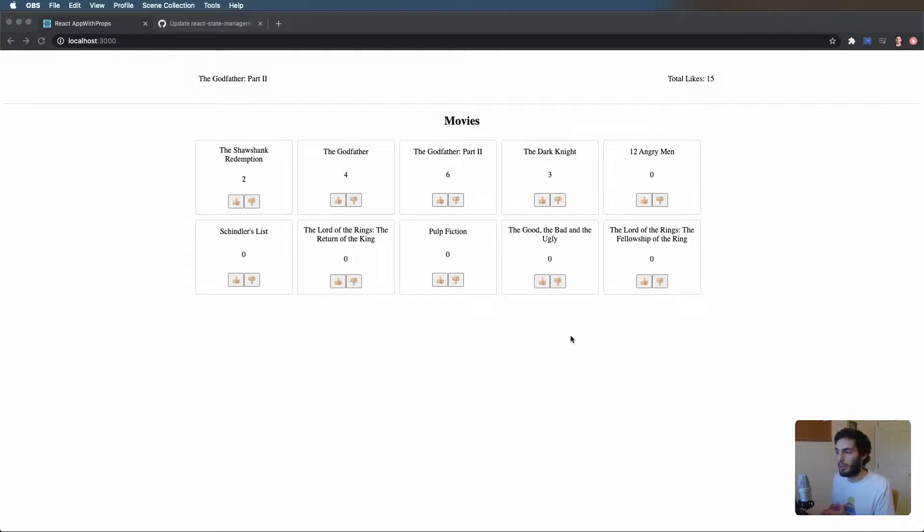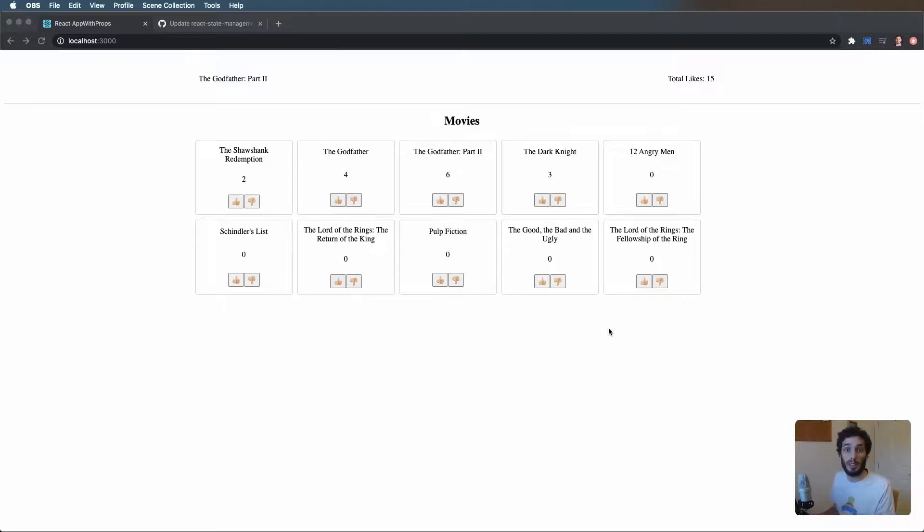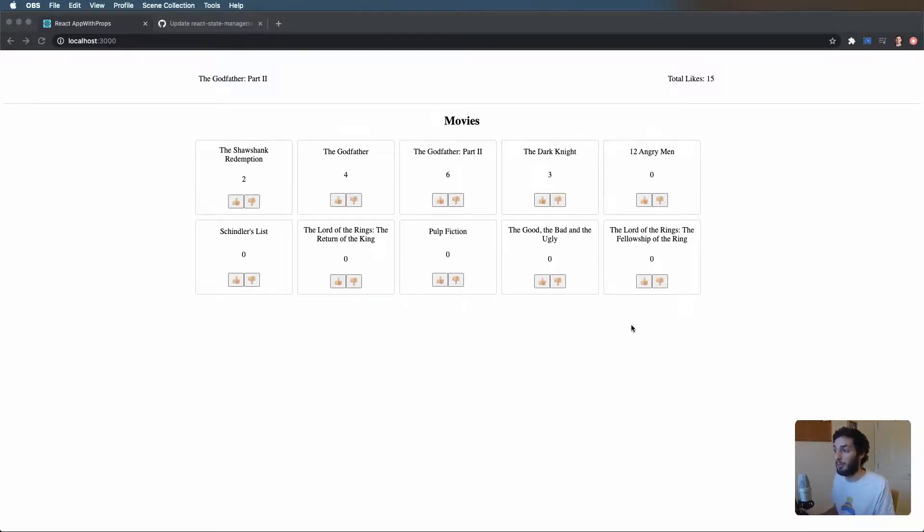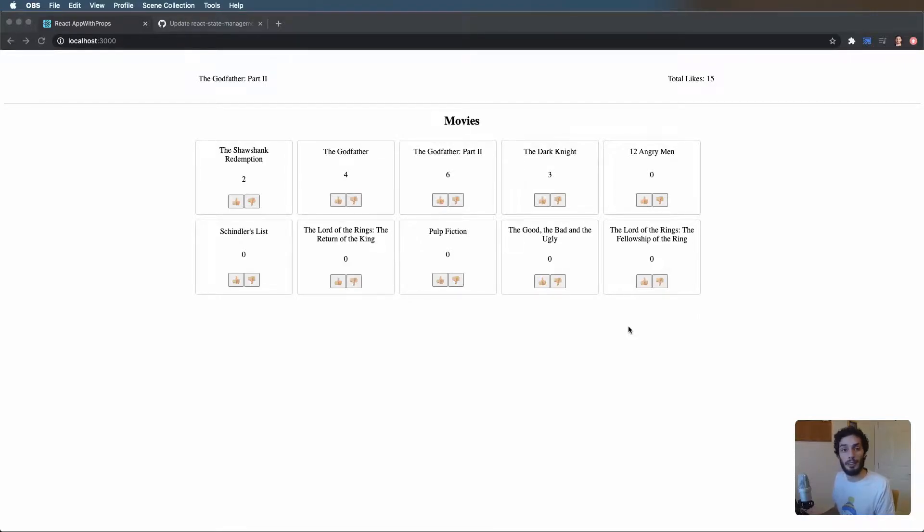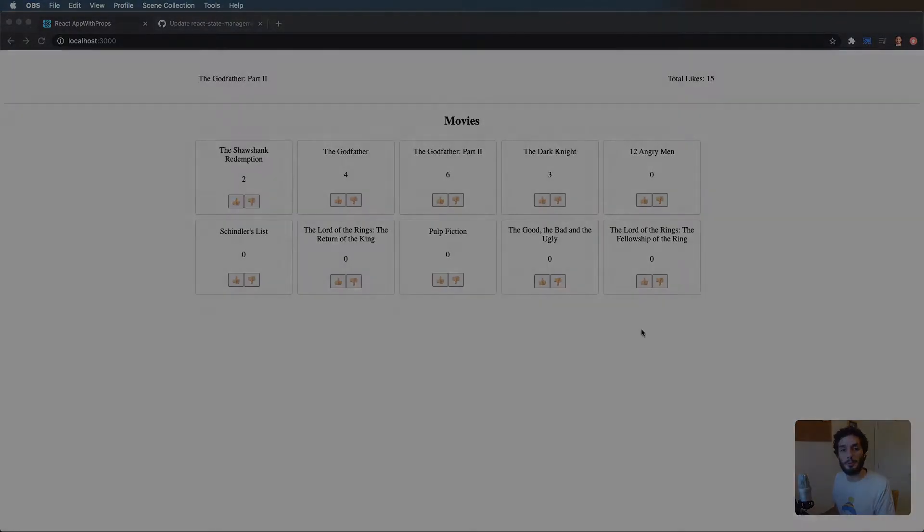Hey everyone, hope you're doing well. Today we're going to be looking at a few different state management tools within React and we're going to be comparing them side by side to see the differences in terms of syntax and implementation. If you enjoy these videos, please consider subscribing and let's get right into it.